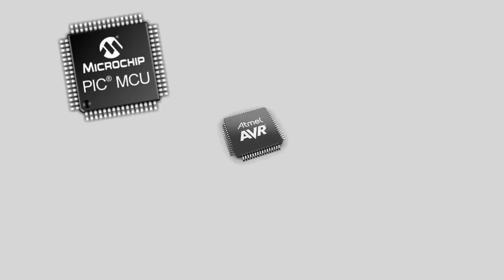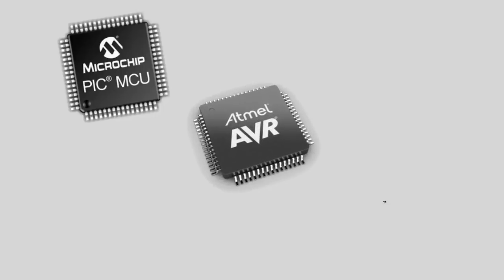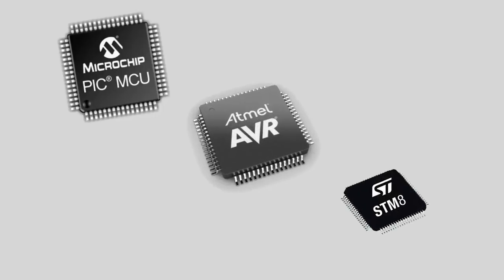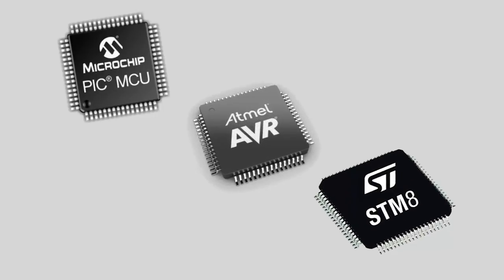So first of all, if you are going for 8-bit microcontrollers, you have several choices between Microchip, Atmel and STMicroelectronics. When you see the specifications and features of all these 8-bit microcontrollers, you can observe that most of the features are very common.